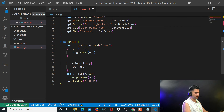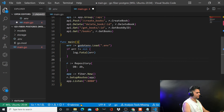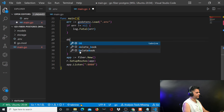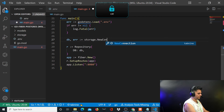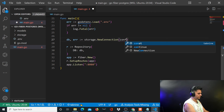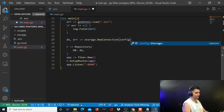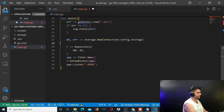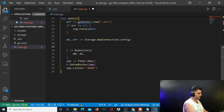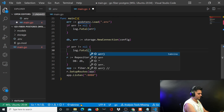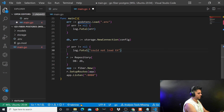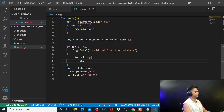Now I assign the db variable: db, err equals storage.NewConnection with the config from the env file. We'll cover the storage package shortly. Error handling: if error is not nil, log.Fatal — could not load the database.